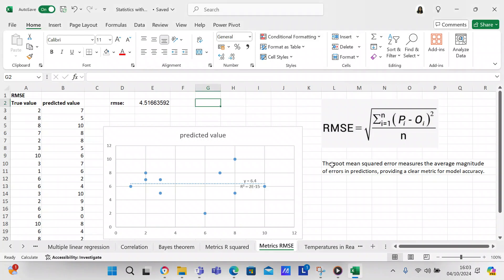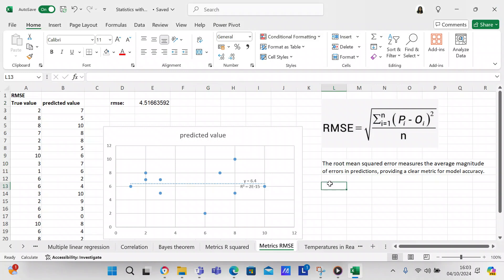So when you're working on regression models, you're going to be using root mean squared error or mean squared error as a mechanism to determine how much error you have in your data set.